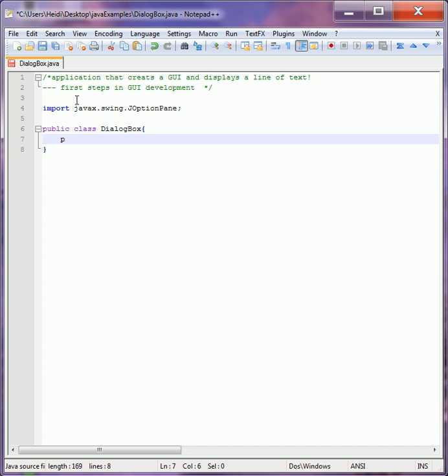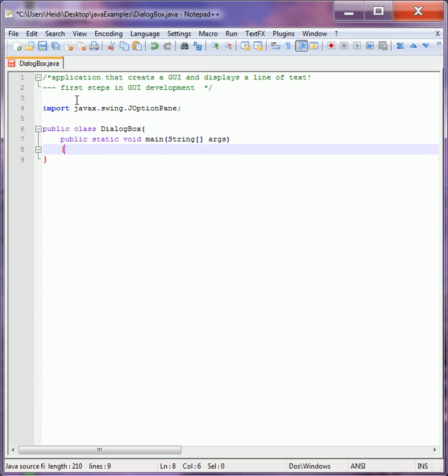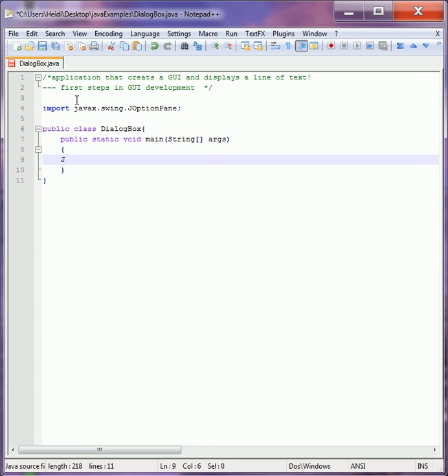Nothing changes just because we're building a GUI. We're going to define our main method. And inside our main method we're going to have one line. We're going to reference the JOptionPane, specifically the method called showMessageDialog.